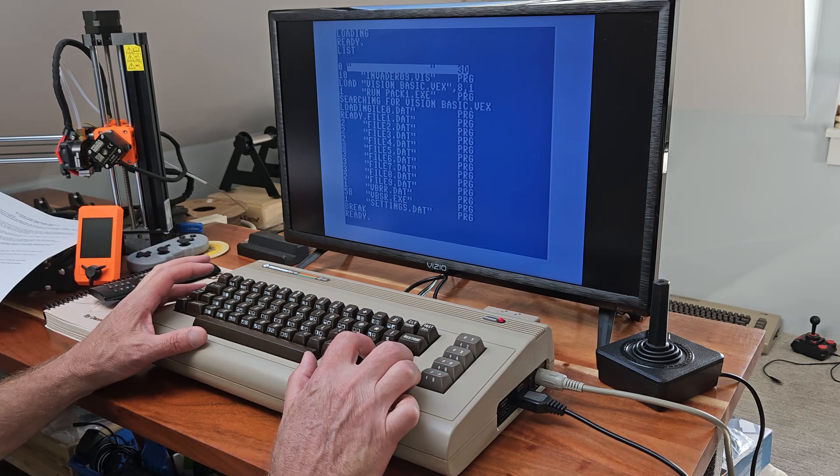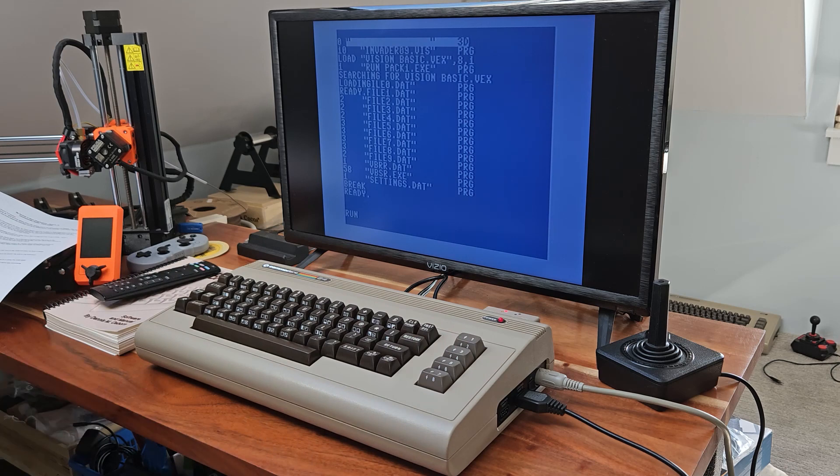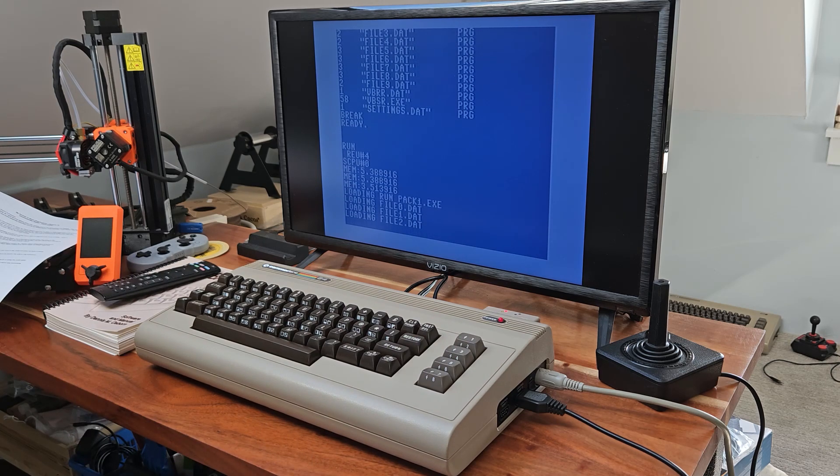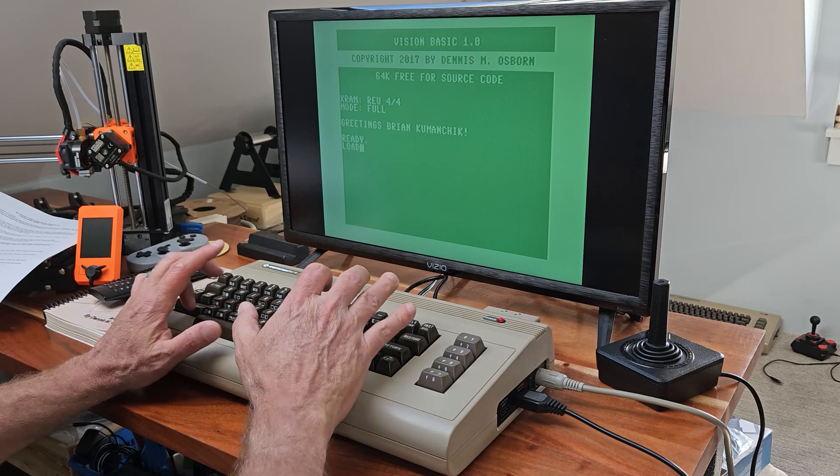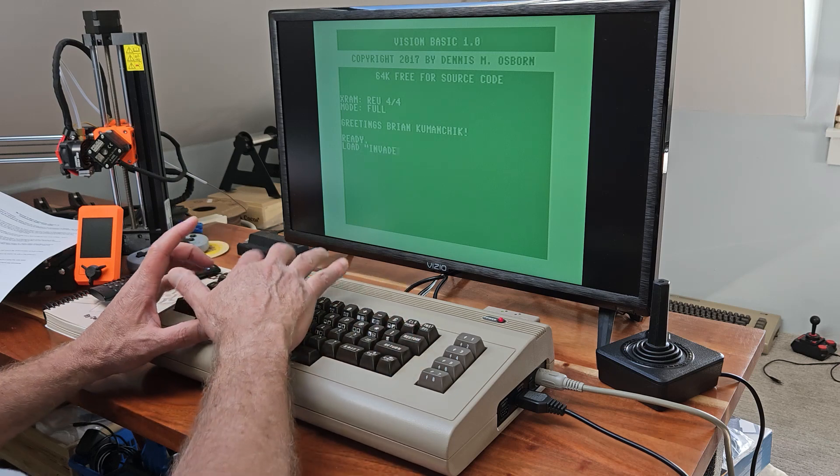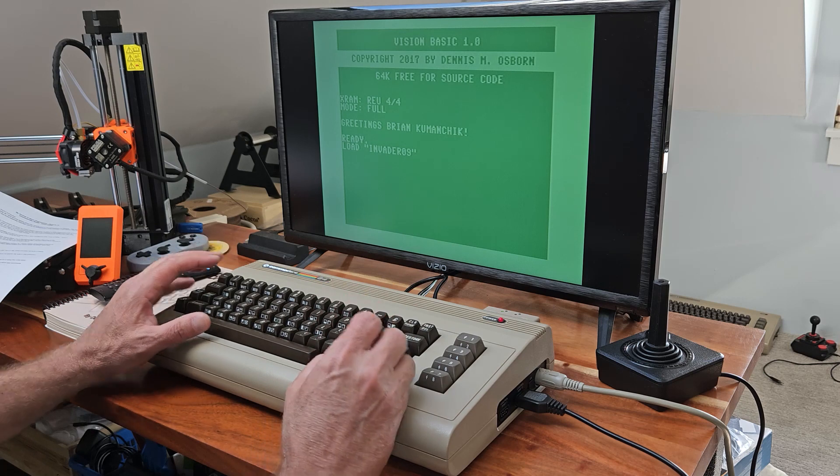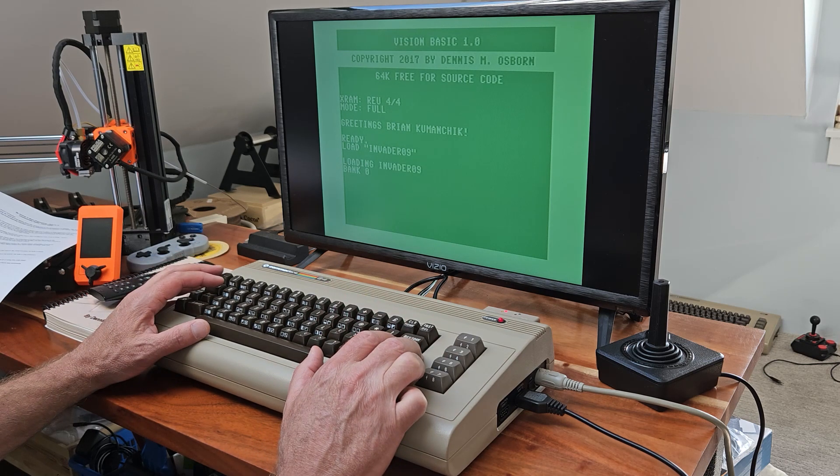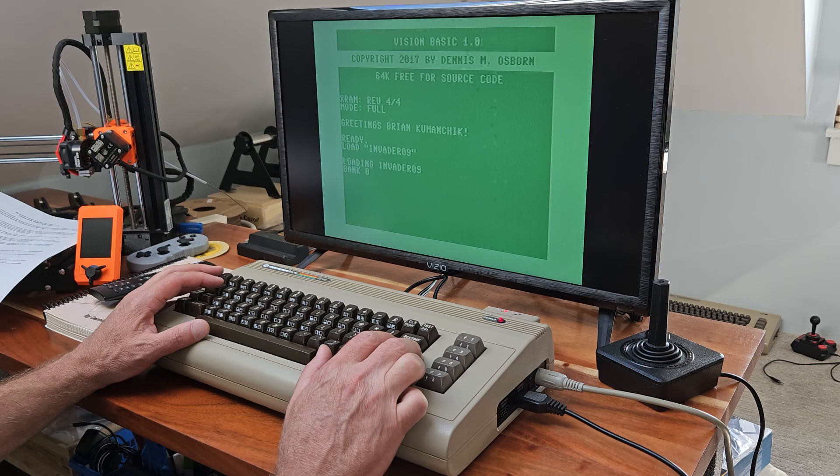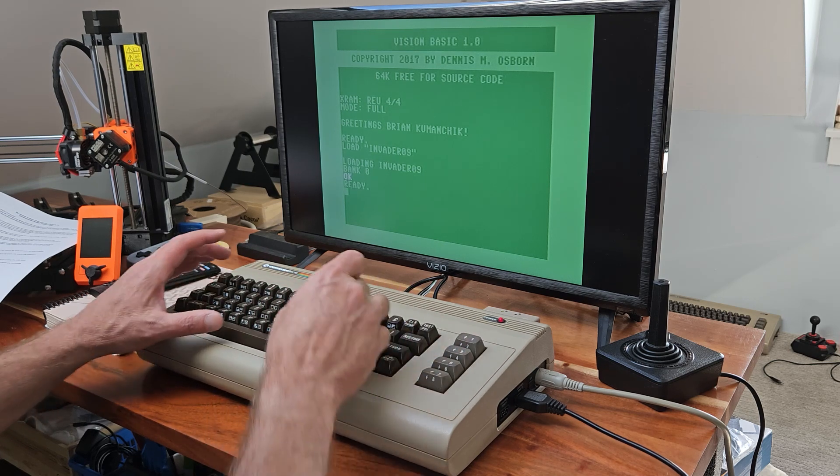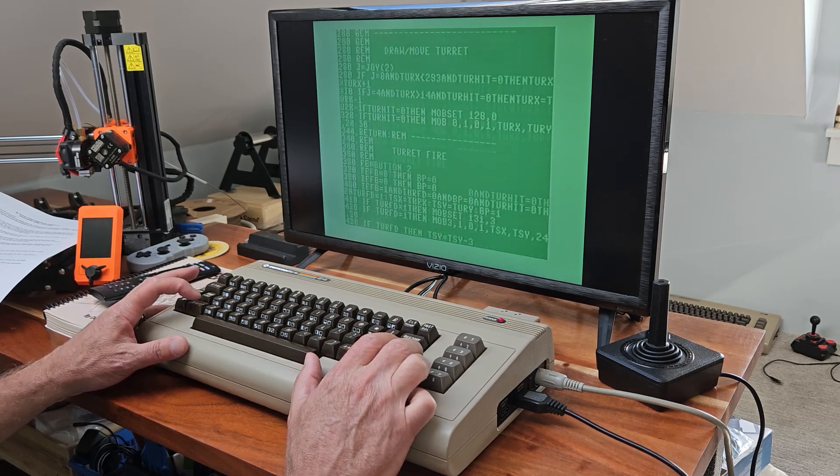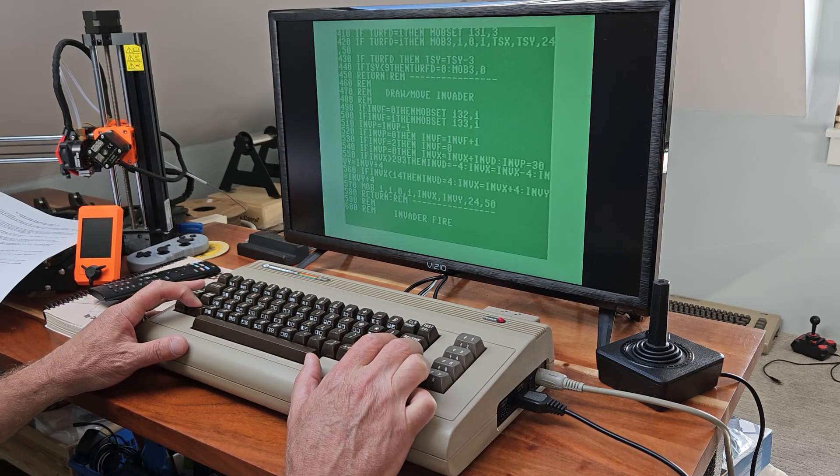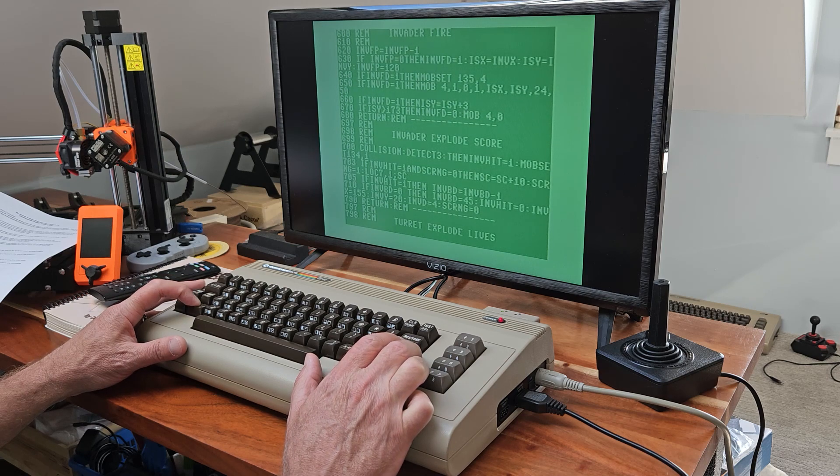All right, looks like it's finally loaded. Let's load up our Invader code. And actually, let's take a look at it before we run it. And this is what our code looks like in Vision BASIC.